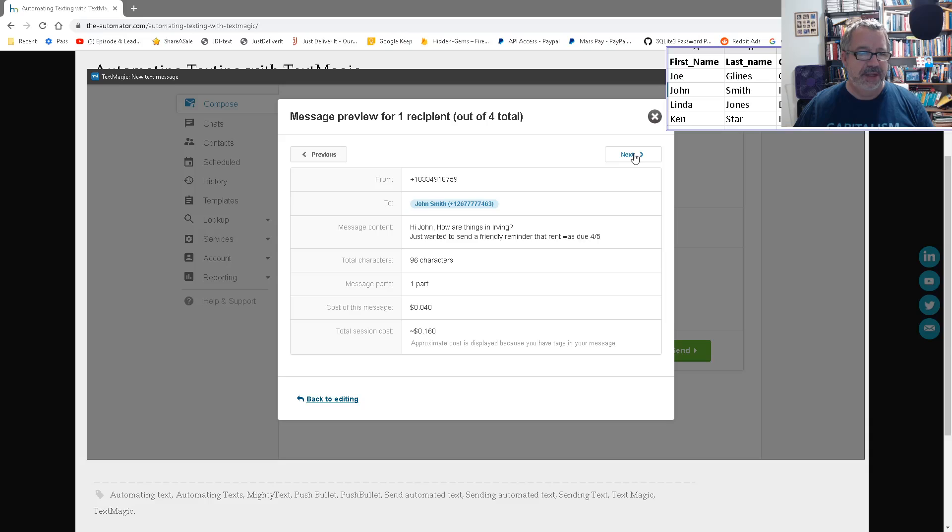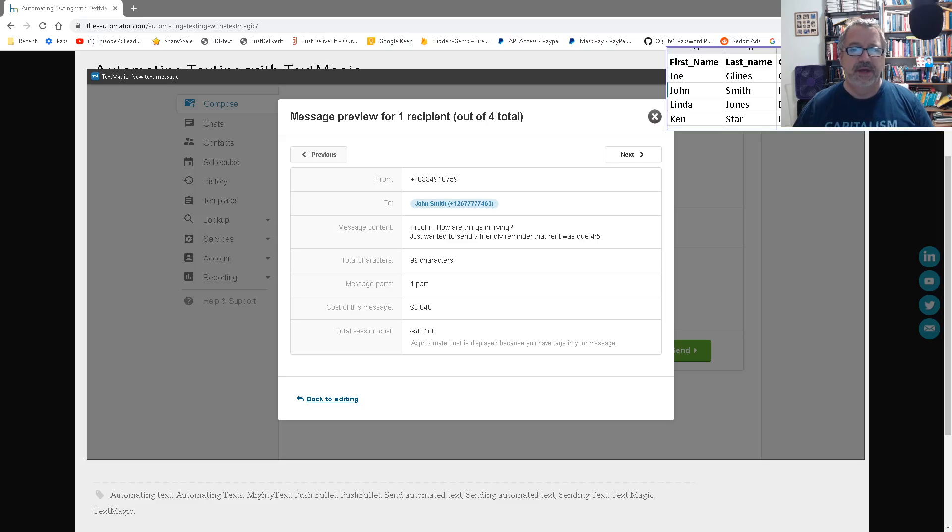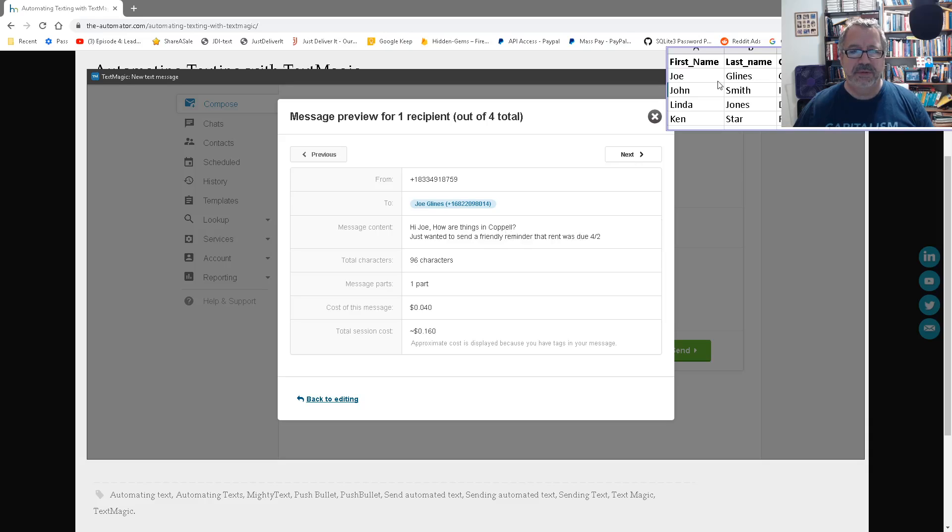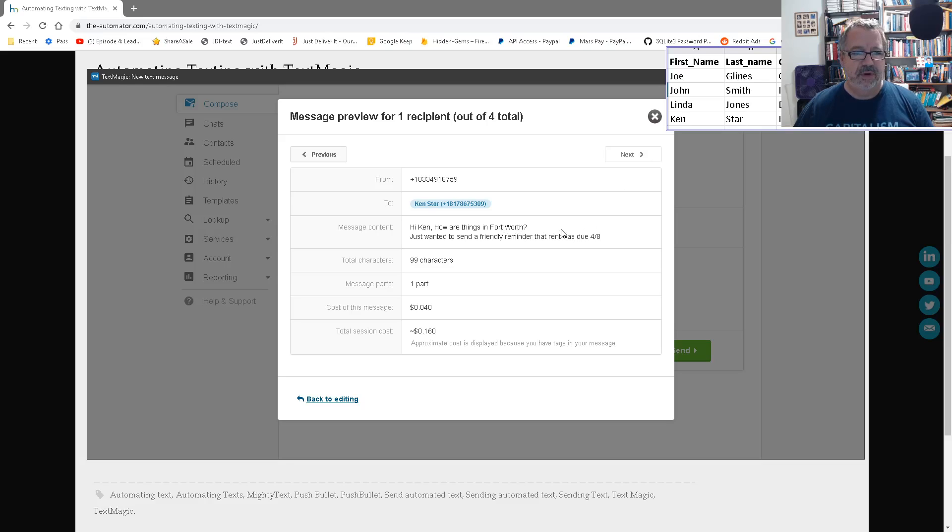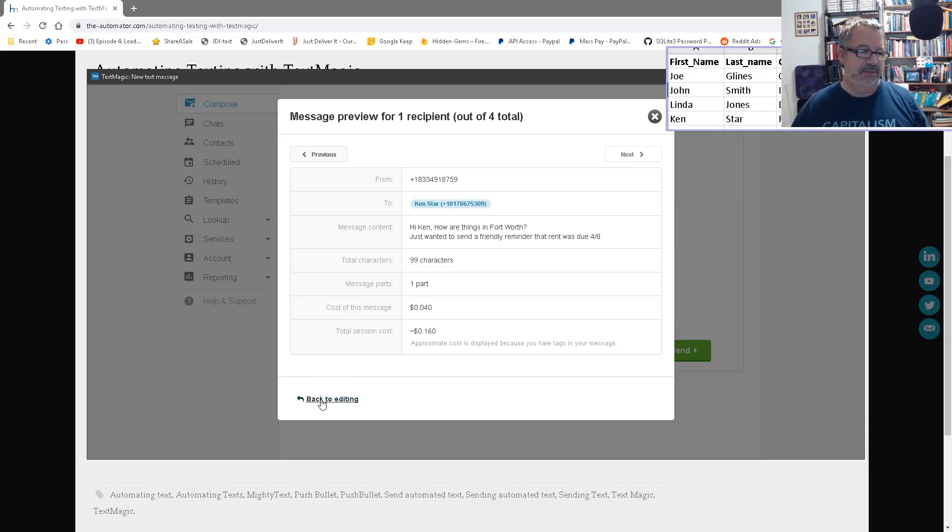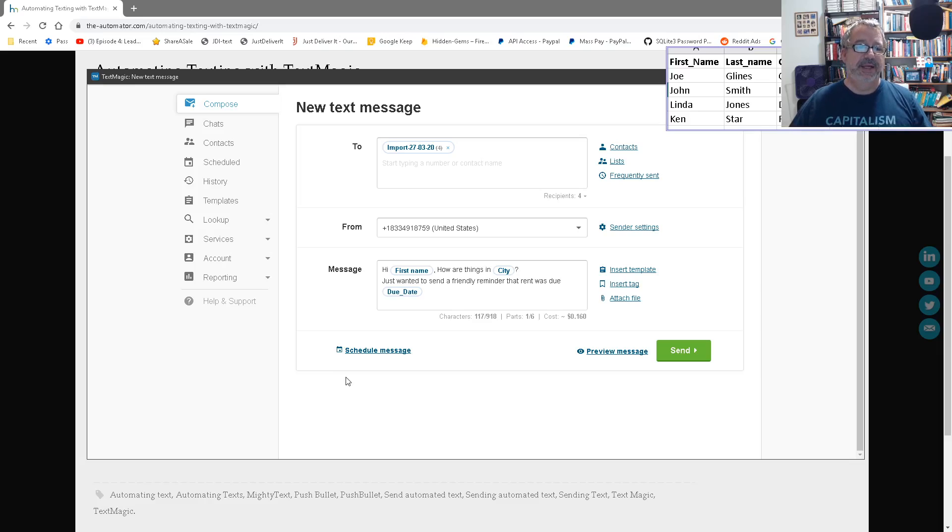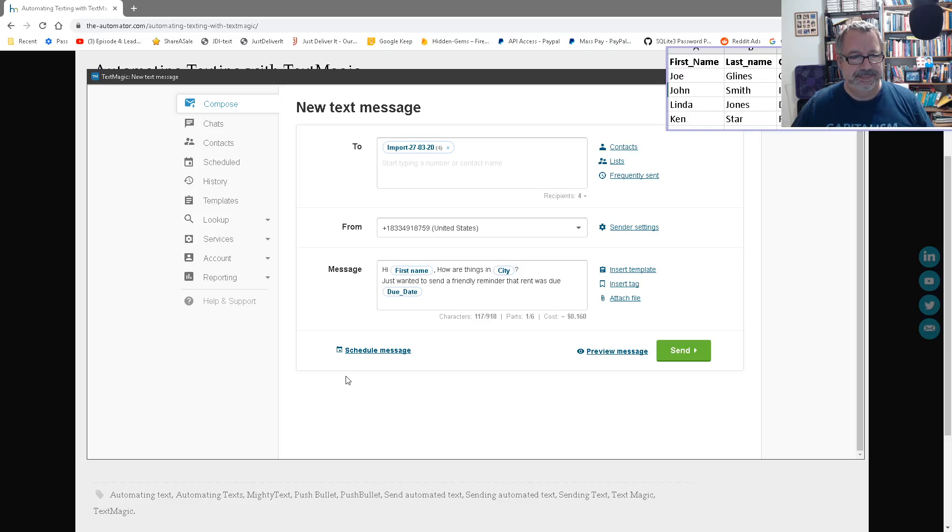So that's the first one. That's Linda. Here's John Smith. Hi John. John is in Irving. His due date's 4-5. Phone number's that number. Great. Next one is me in Kappel. Due date's 4-2. Yep. And the last one was Ken Starr in Fort Worth. Great. So now it actually says we're done. So we can go back to editing. Now I can actually hit send.